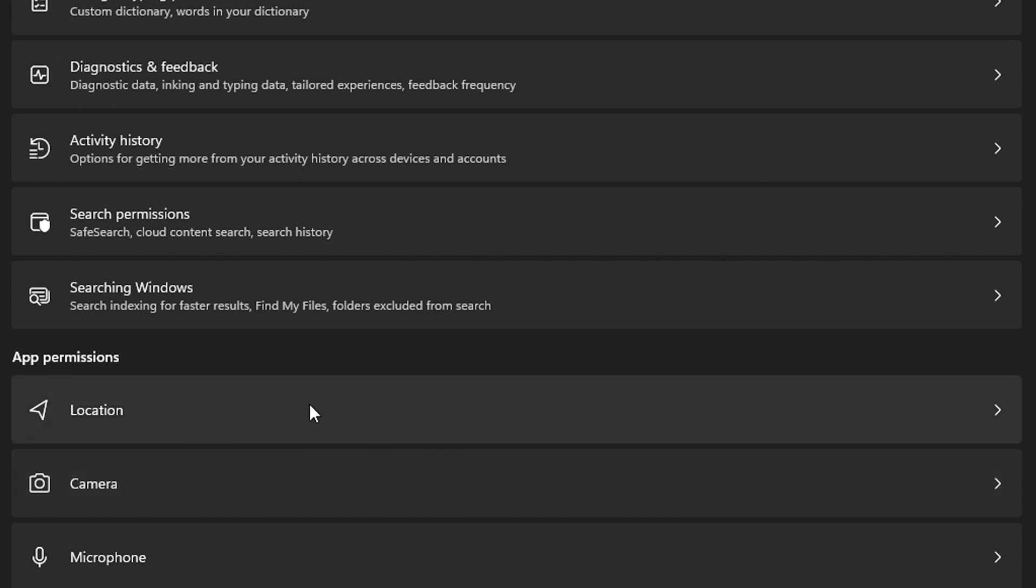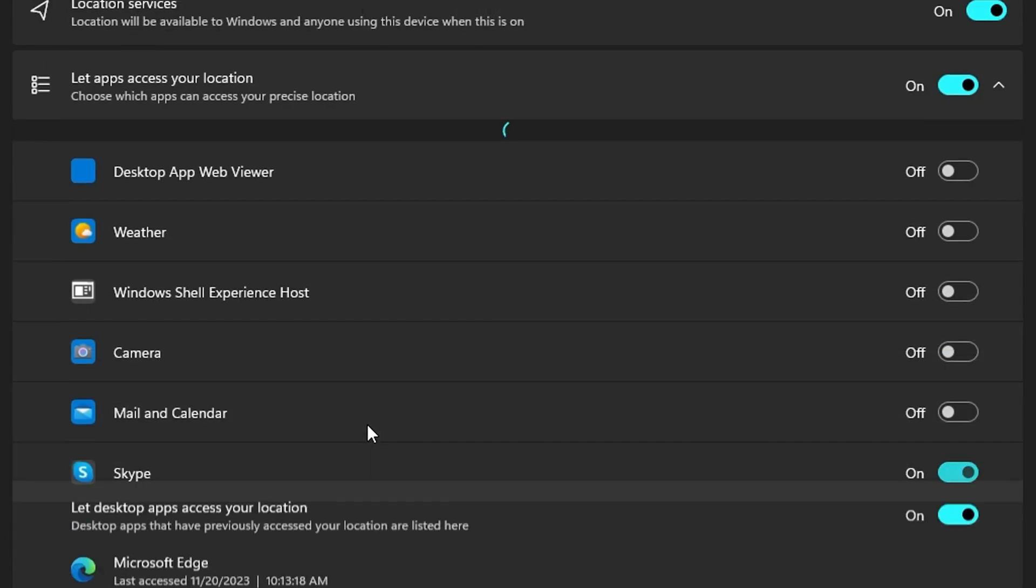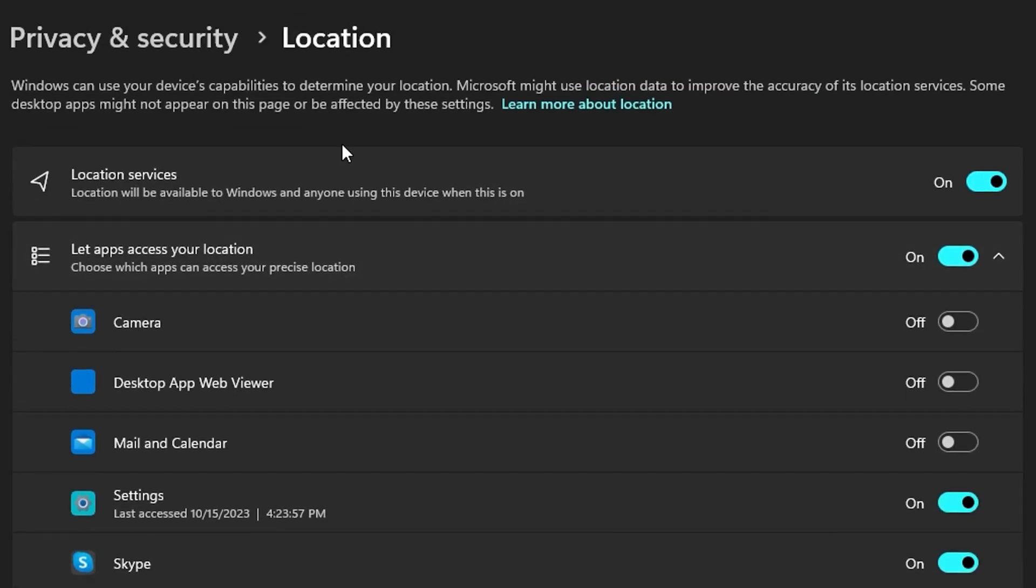Now in my case, let's say for example location services. If you no longer need this, you simply want to click on this and then you can see that it's on or off. In my case it's on and this is something that I'm not using at the moment.